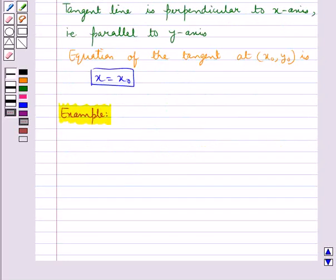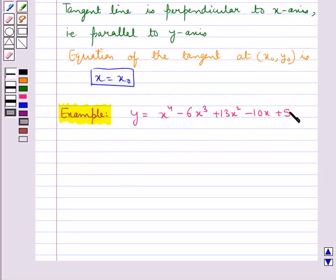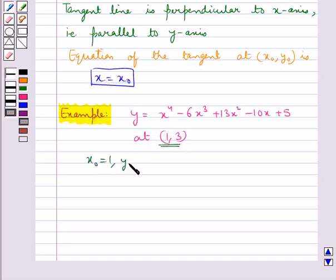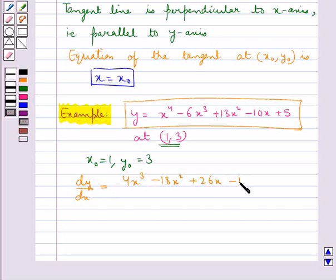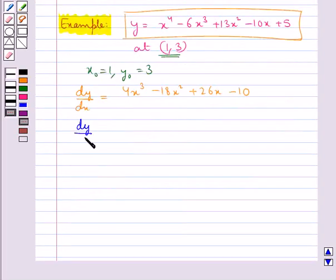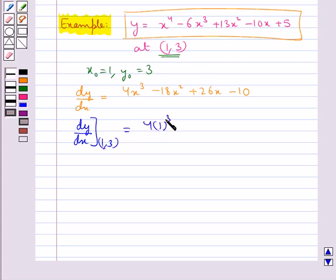Let's find the equation of the tangent to the curve y = x⁴ minus 6x³ plus 13x² minus 10x plus 5 at the point (1, 3). From the point (1, 3) we have x₀ = 1 and y₀ = 3. Now dy/dx from this equation gives dy/dx = 4x³ minus 18x² plus 26x minus 10. The slope of the tangent at (1, 3) is 4(1)³ minus 18(1)² plus 26(1) minus 10, which equals 2.